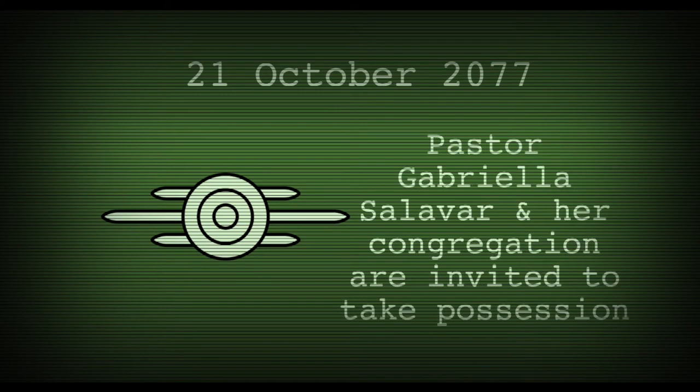On the 21st of October 2077, with all but one exception, Vault-Tec staff leave Vault 94. Pastor Gabriela Salavar and her congregation are invited to take possession.